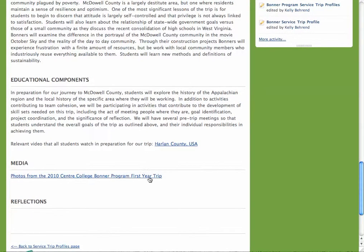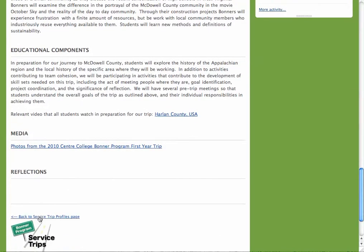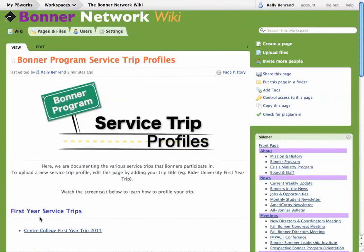They've already included a link to photos from their trip, and we also encourage you and your students to write reflections here. Let's go back to the service trip profile page. To create your trip profile is very easy, and we already have a template that you can use to make it happen.